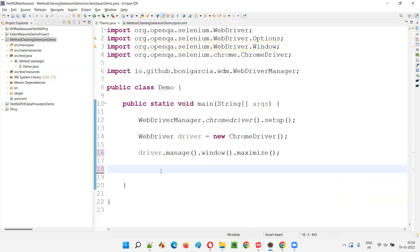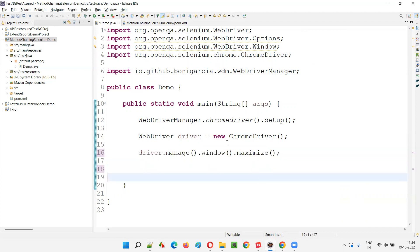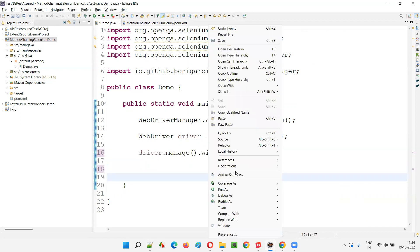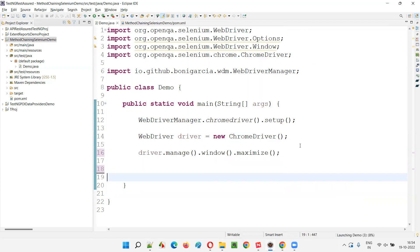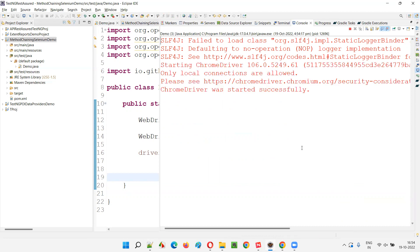Instead of writing three to four lines, we have written only one line and the browser will still get maximized. That's one example in Selenium for implementation of method chaining. This is how method chaining is used in Selenium automation.